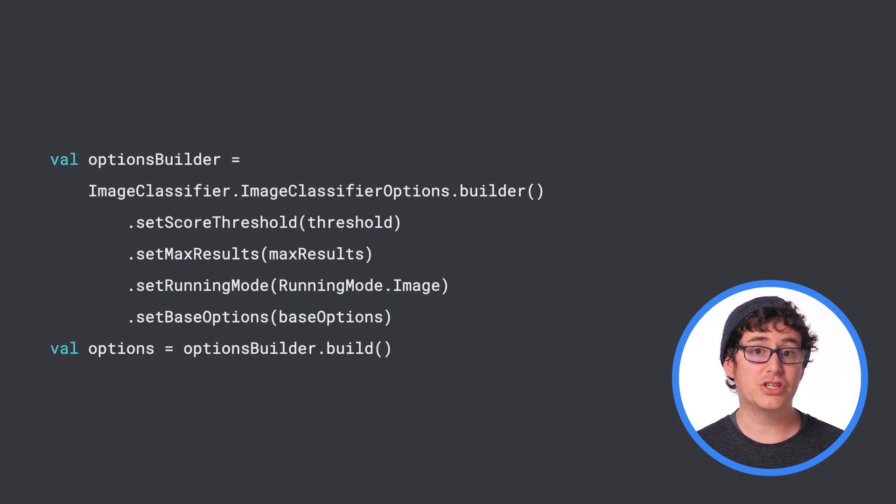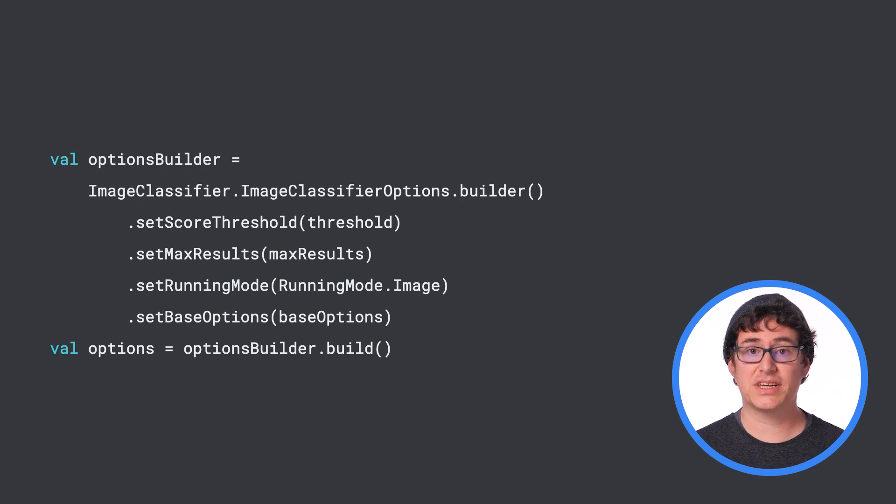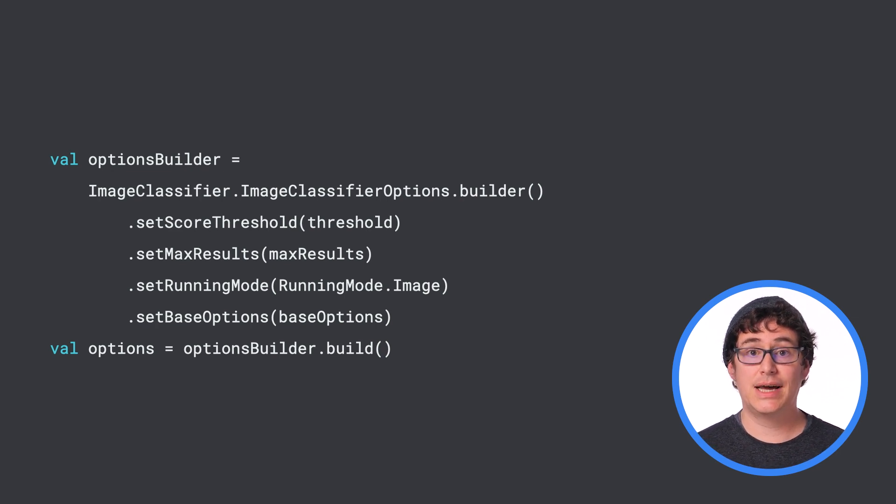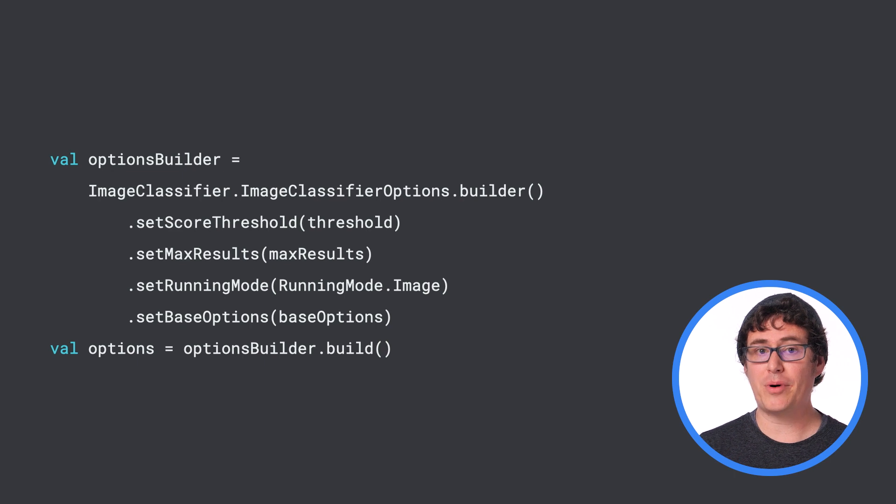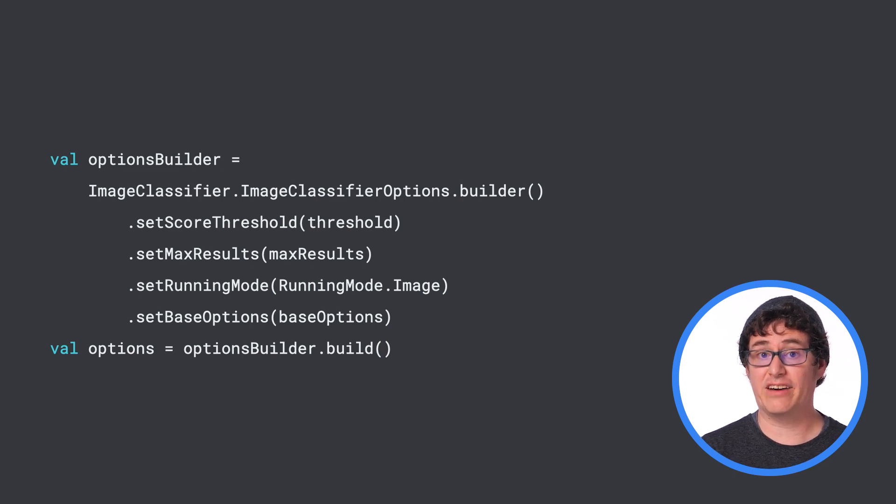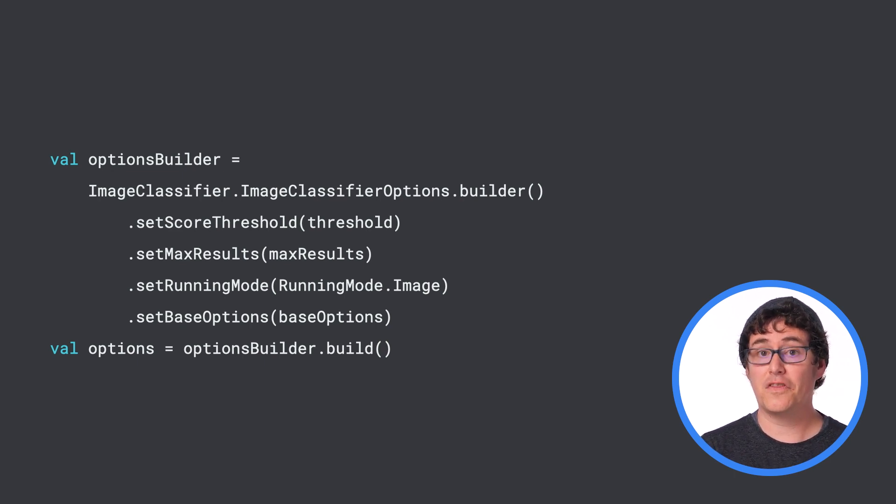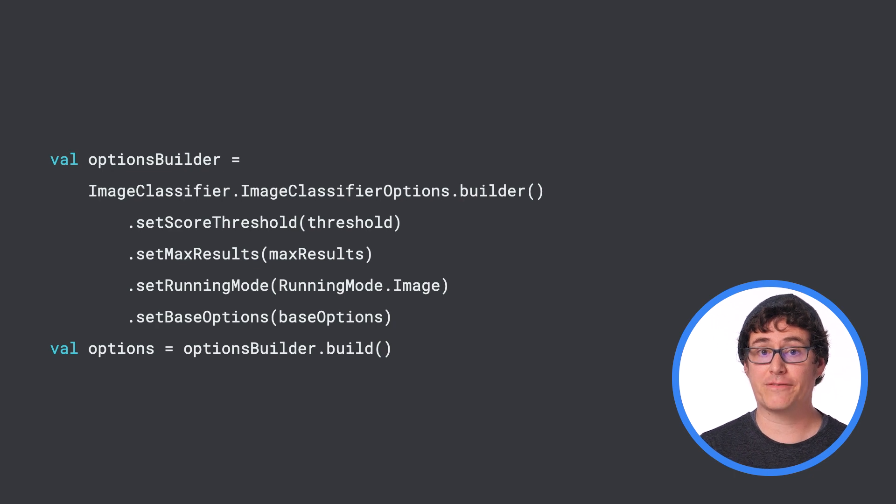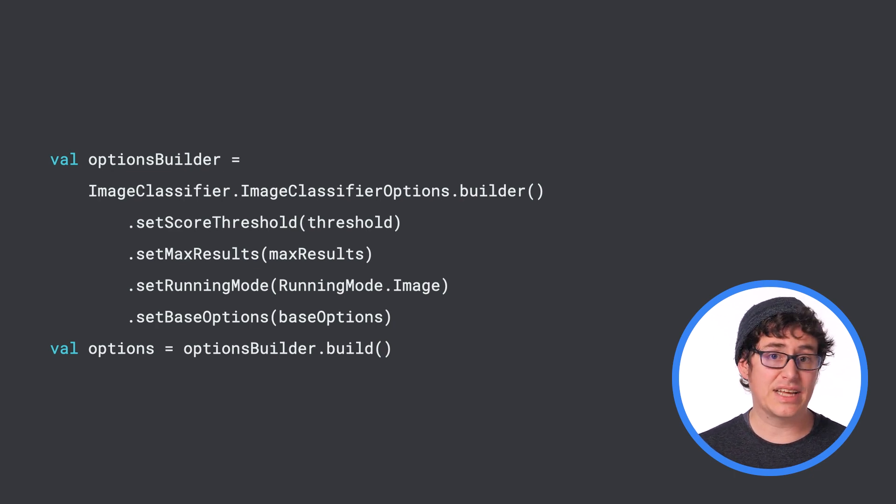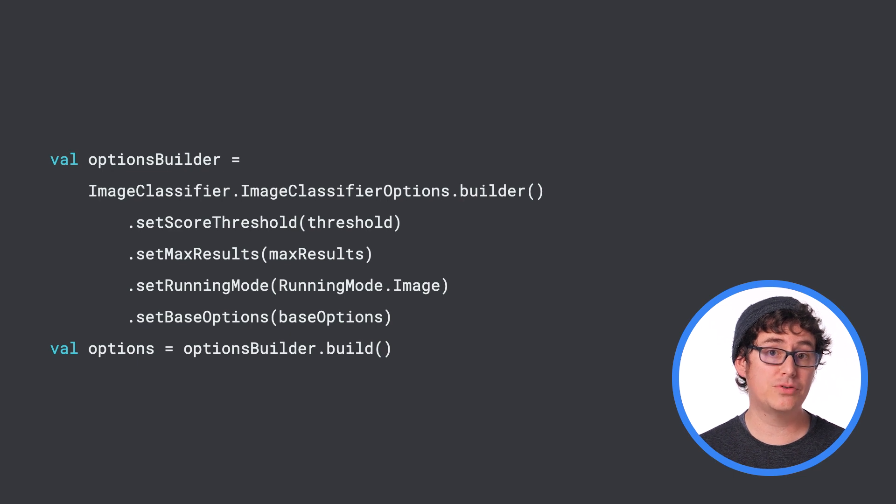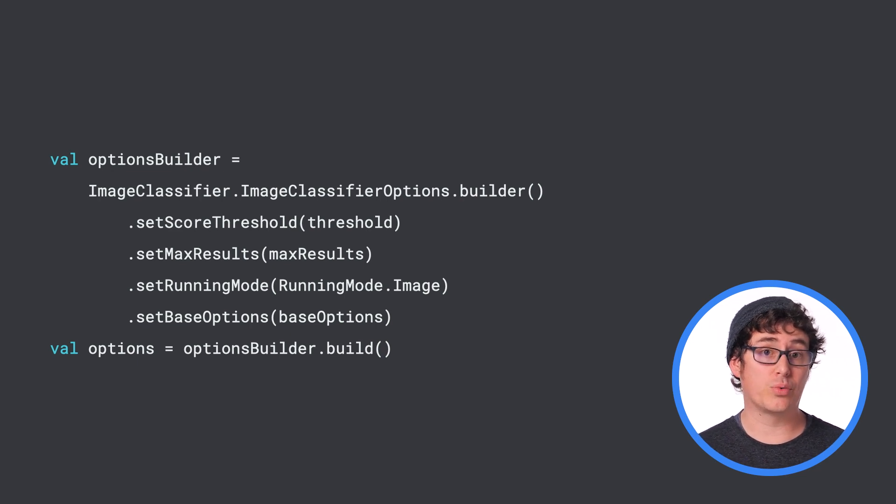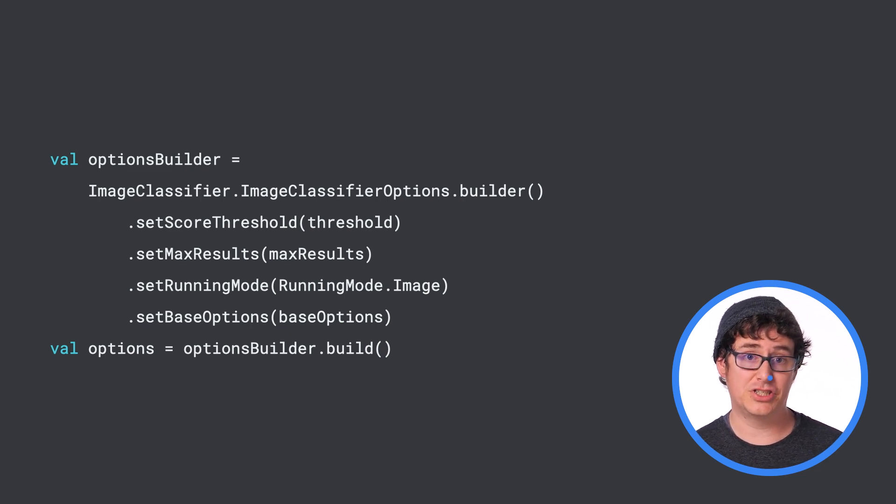Next, you will want to create a new image classifier options object. This will let you set the score threshold, which is the minimum amount of confidence the model needs to have before returning a result, the max number of results you want to get back from the model, and the running mode. In this example, the running mode is set to runningMode.image because you will work with a still image.